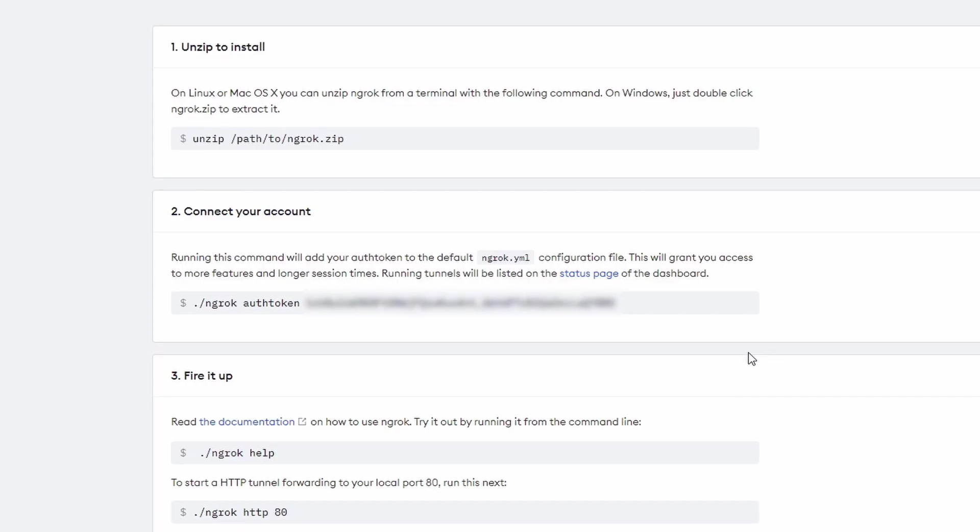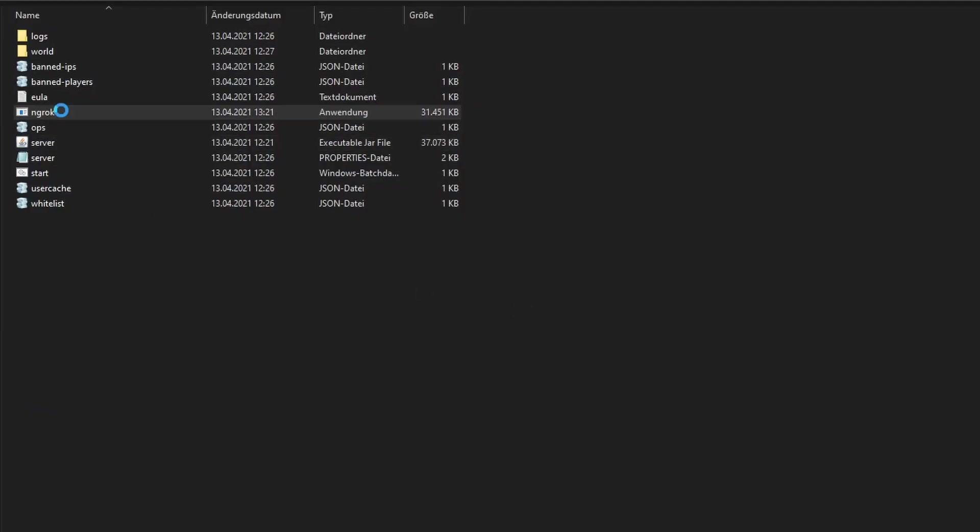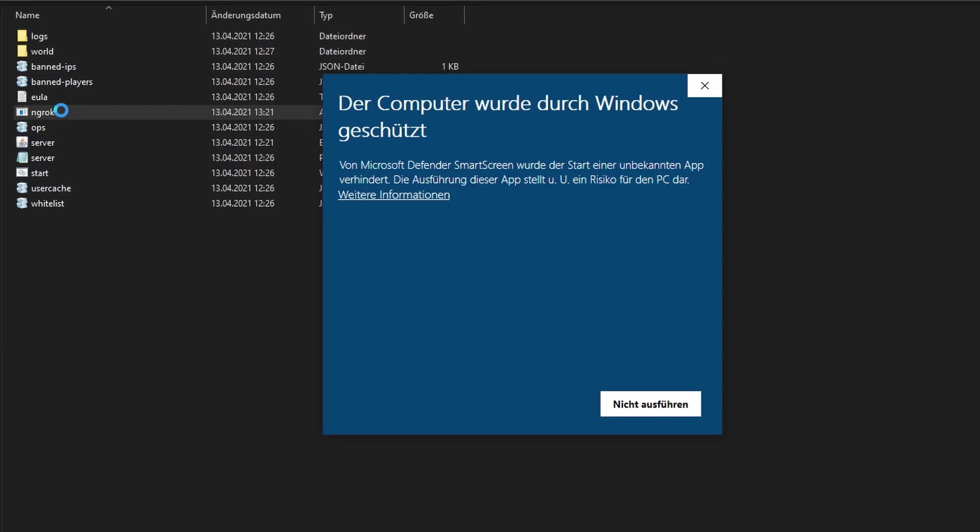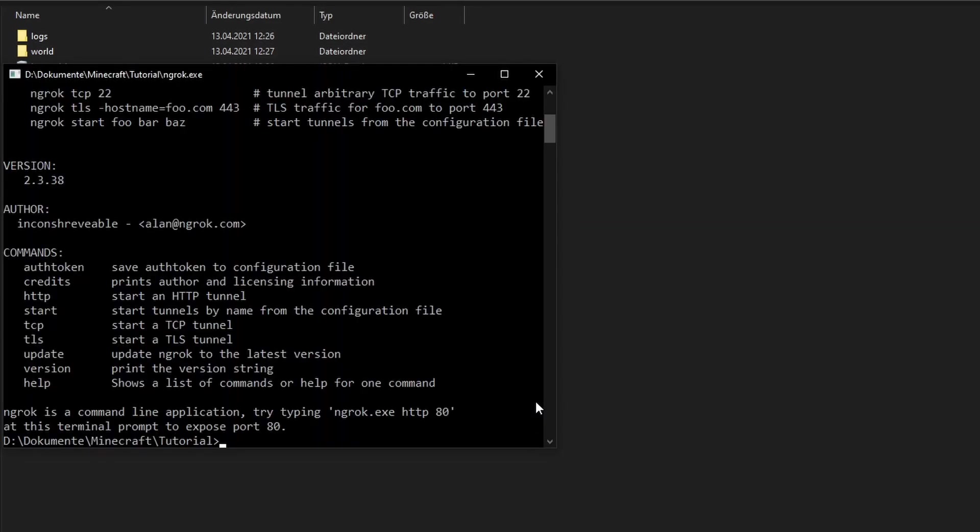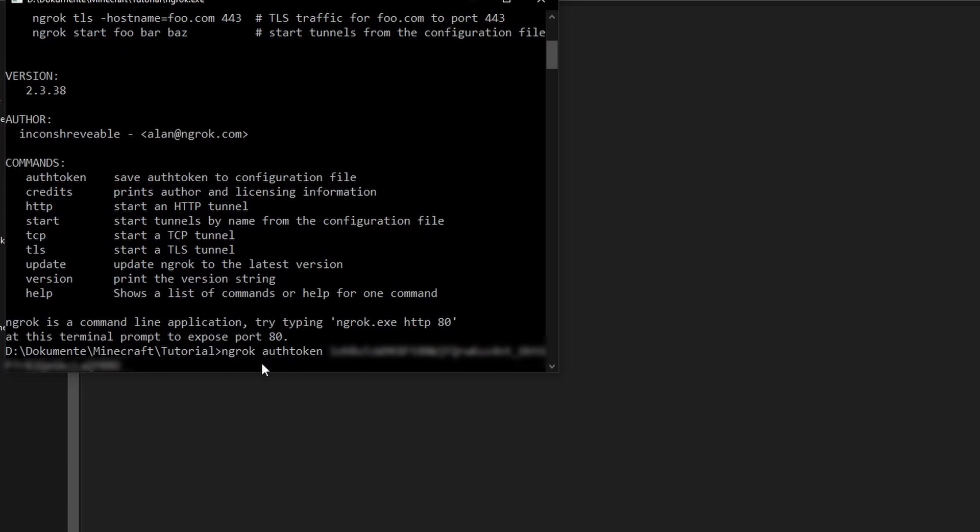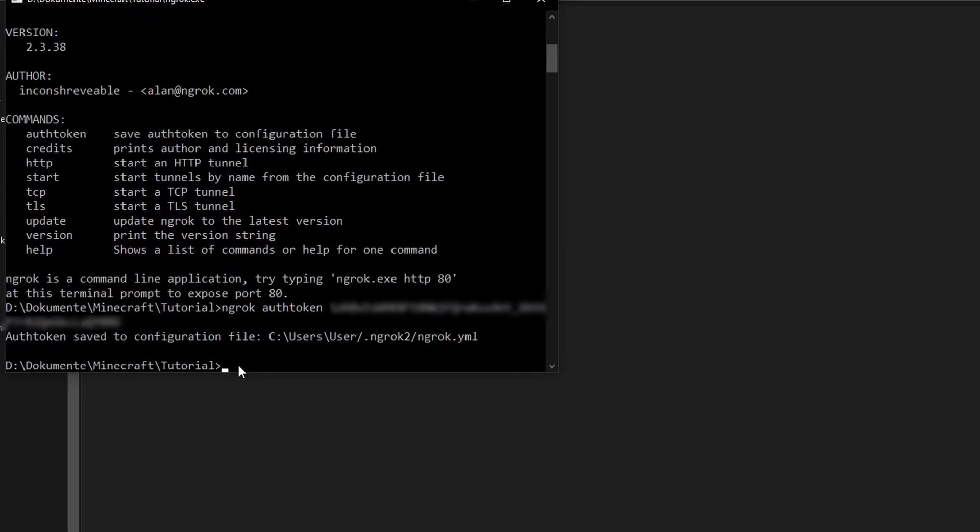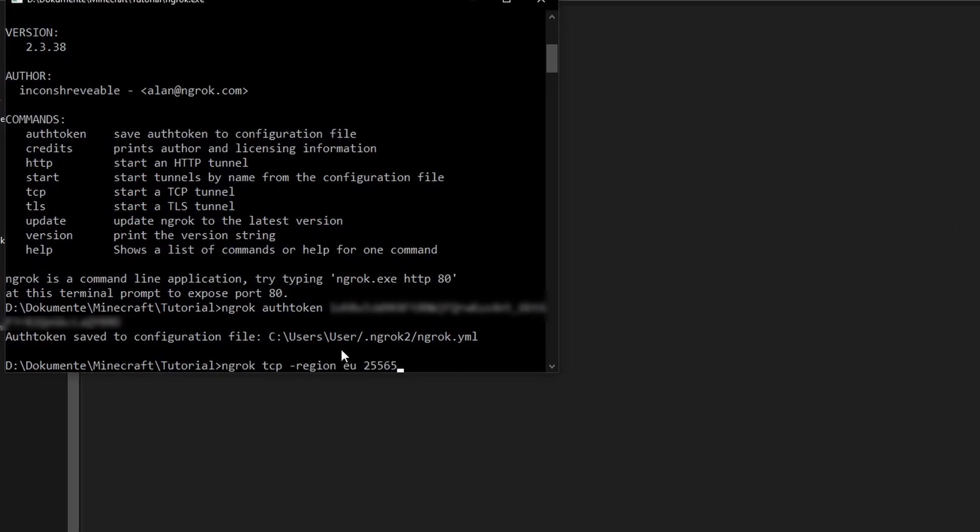On Windows copy the authentication command without the first two symbols, double click the file that you extracted and allow Windows to execute it. Then paste the command into the terminal and press enter. Afterwards we use the same command ngrok tcp minus region equals your region and the port 25565.